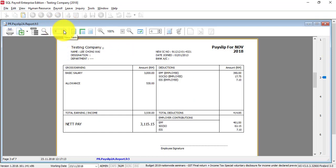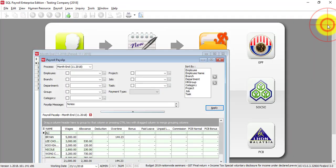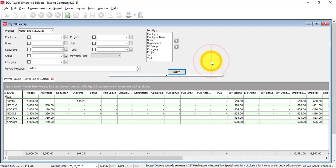As long as all the information is correct, then you can just directly print out. Just in case the information may not be correct and you want to do some amendment, no problem. Even after processing, what you can do is...